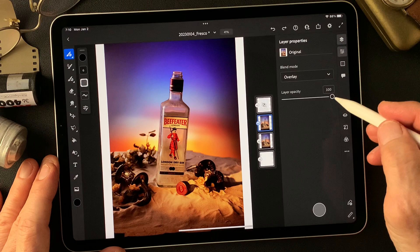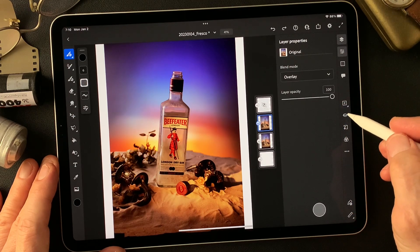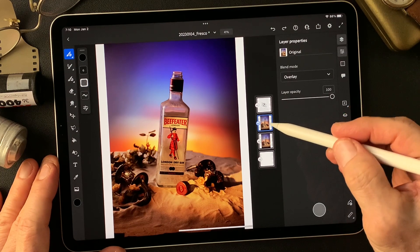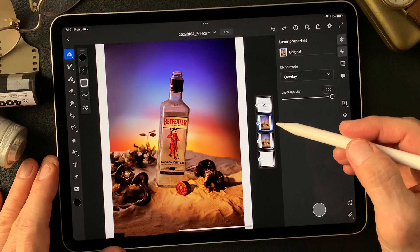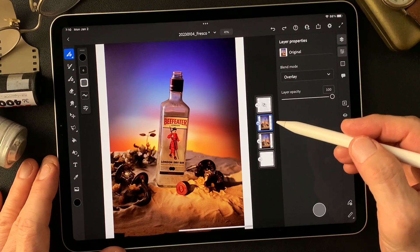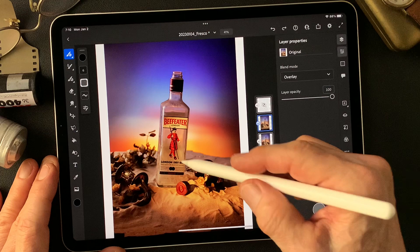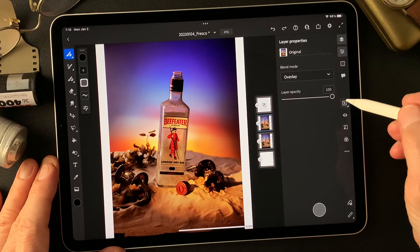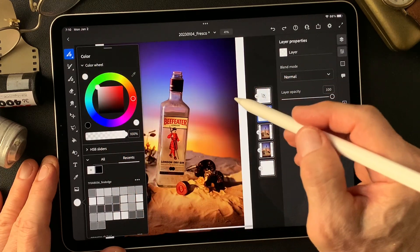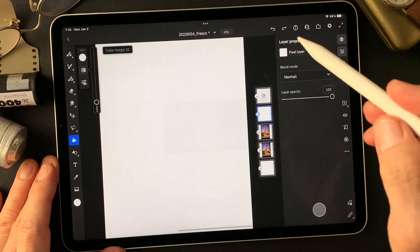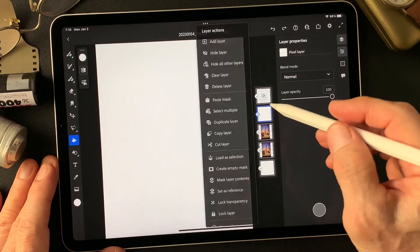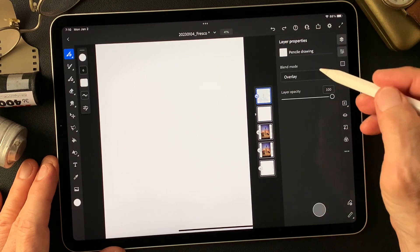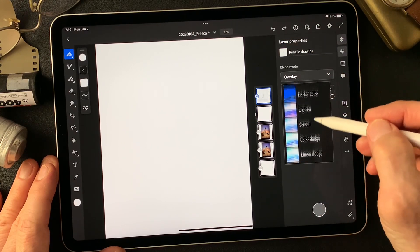Overlay gives nice contrast — much better than the original image. I'll keep it this way. Now I'm going to add a white layer, fill it with white, create an empty mask, then turn on the pencil drawing type image and change its blend mode to darken so we can see through to the layer underneath.